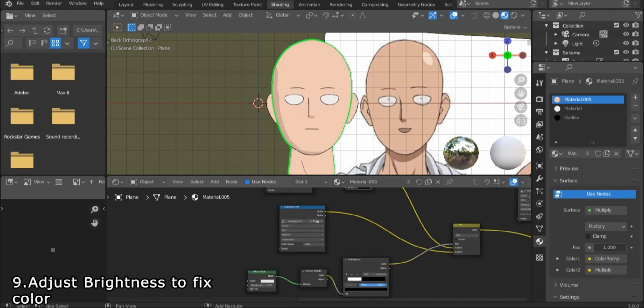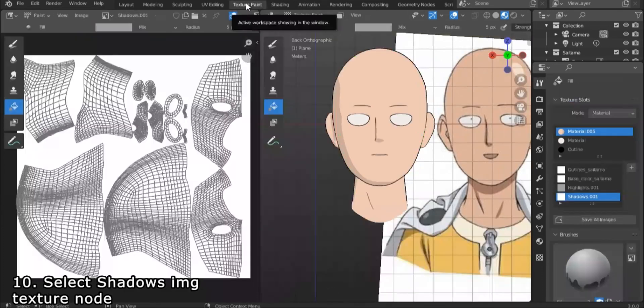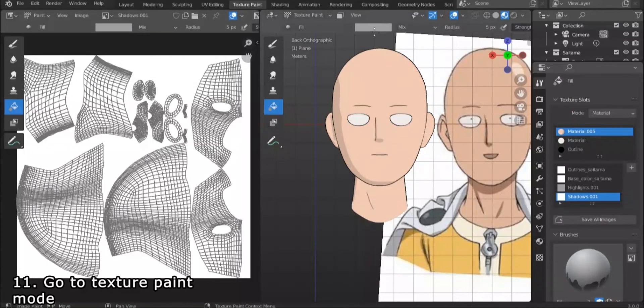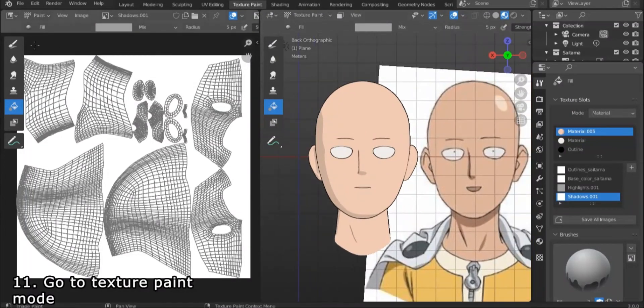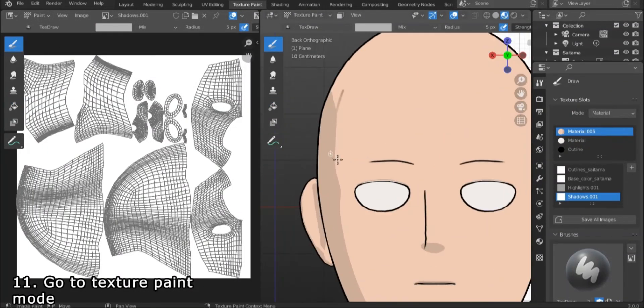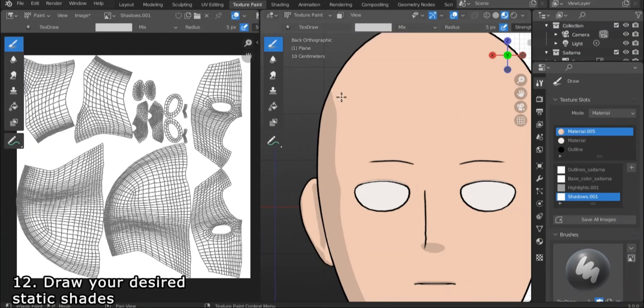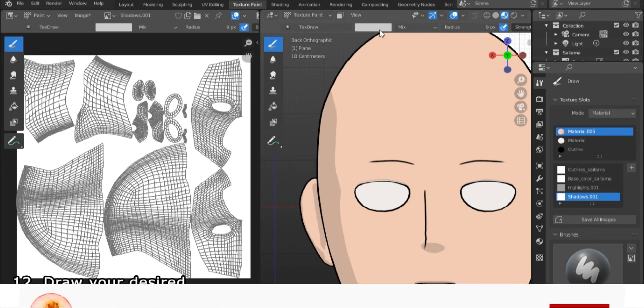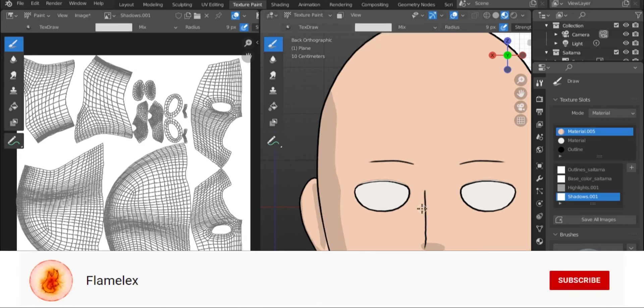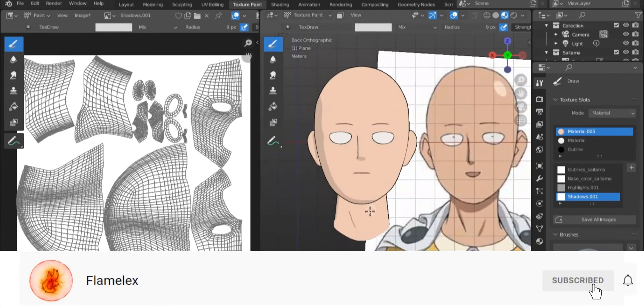Now select the shadows image texture and go to texture paint mode. Select the brush tool with a gray color, but make sure that the value or brightness of the color is the right one to blend in with the shades that are already on the object. Then start drawing your shades.